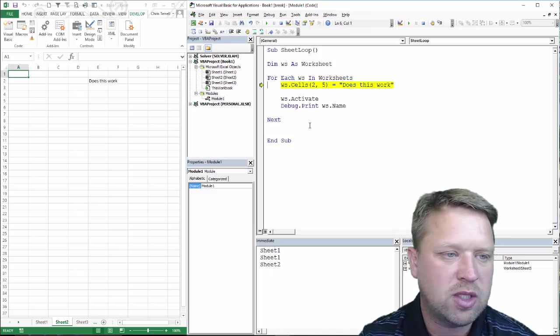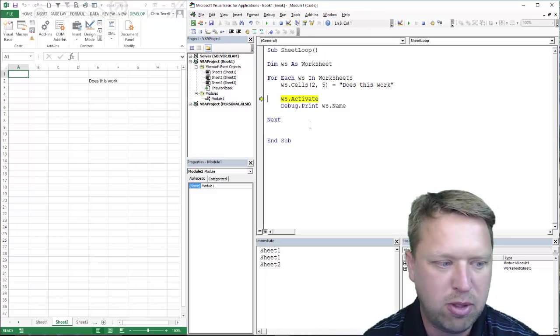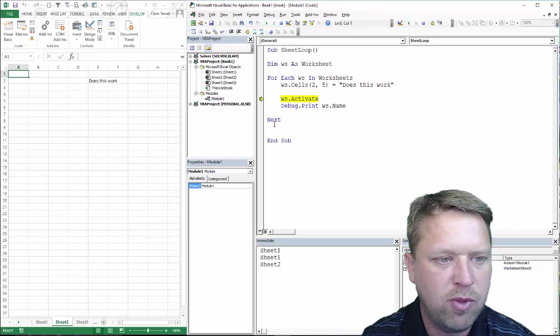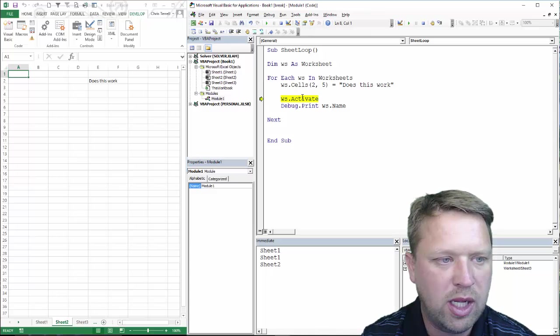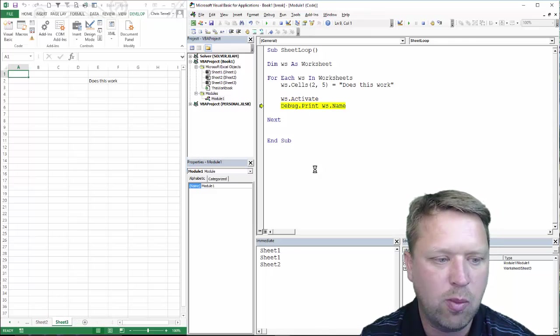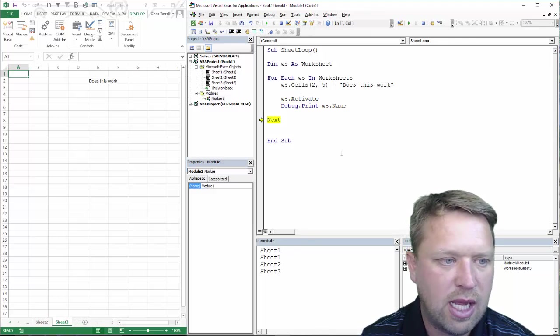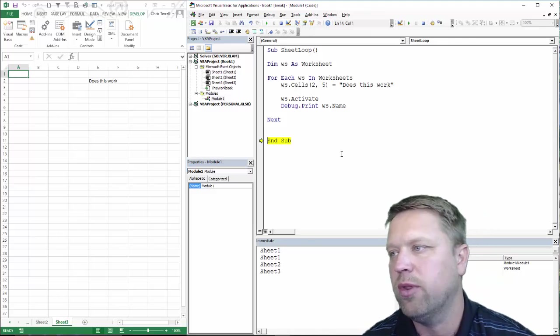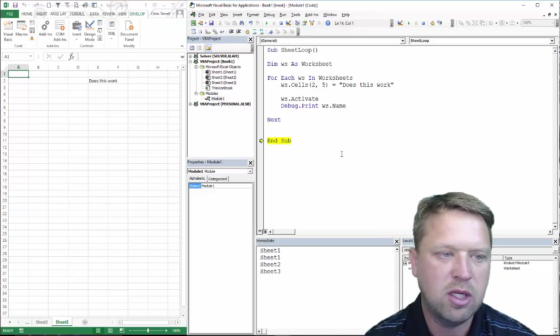So, next one, we're going to put it in. You'll notice we're on sheet two. When I hit that, we're going to go to sheet three, and we're going to print that name, and we are done with all those worksheets.